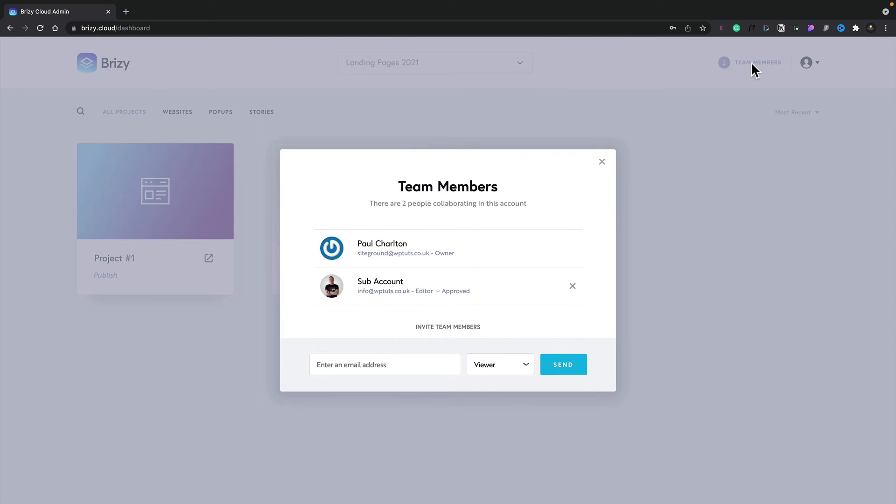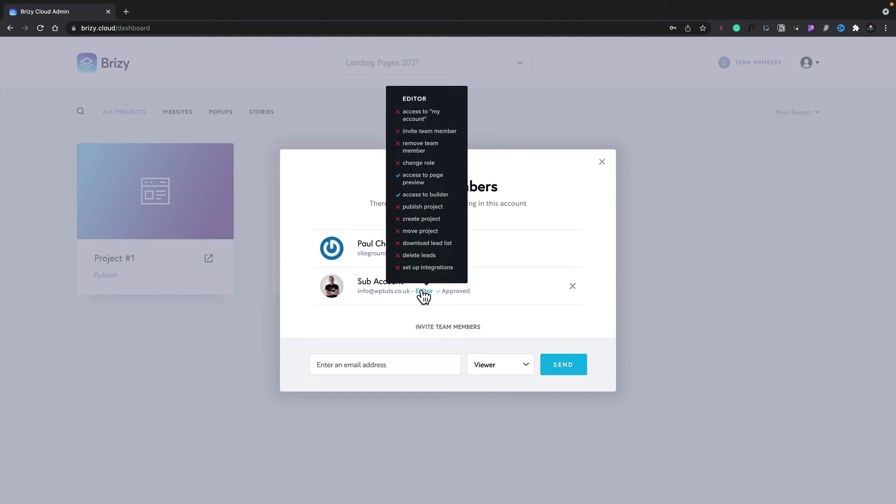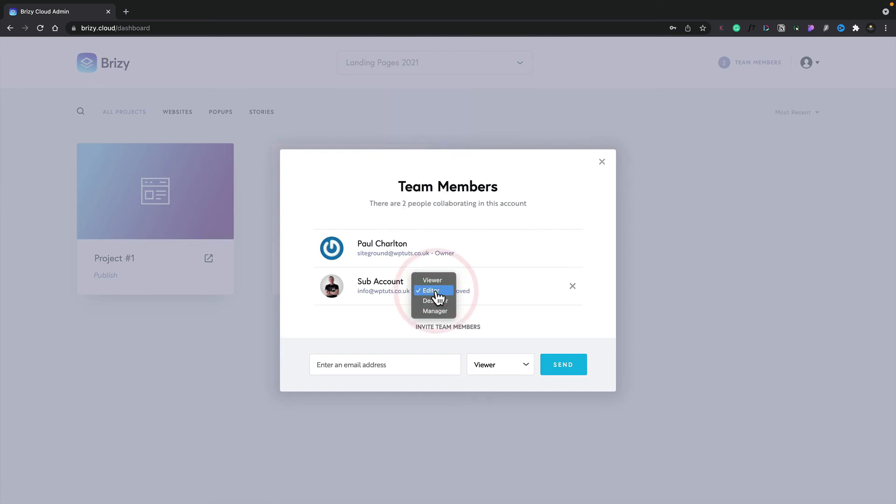Now one of the great things about working with team members is you can see and edit their access levels at any time. You can see that the sub account is set up to be an editor and if I hover over that, you can see it tells me all of the access rights that they have. If we want to make a change to that, we can simply click and choose from any of the four different access or user roles.